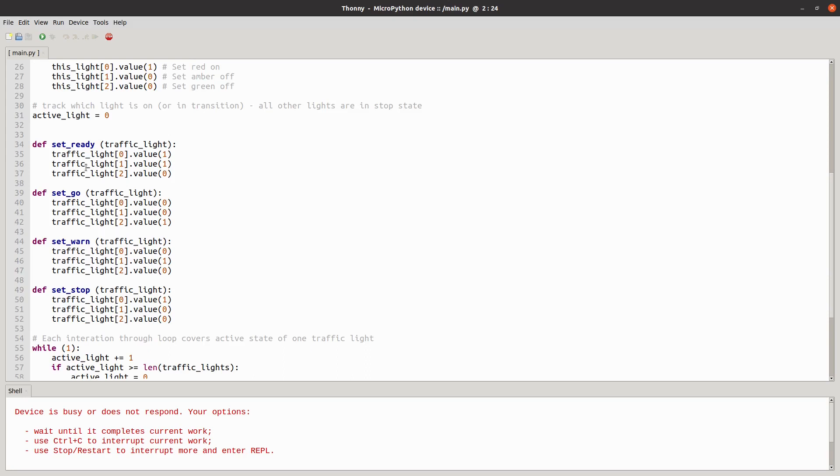And then these functions are used to set the different traffic lights. Setting a value to one sets it on and to zero sets it off. And these are numbered that zero is red, one is amber and two is green.